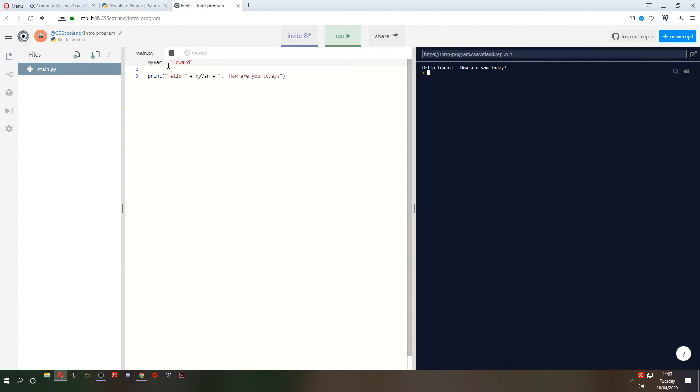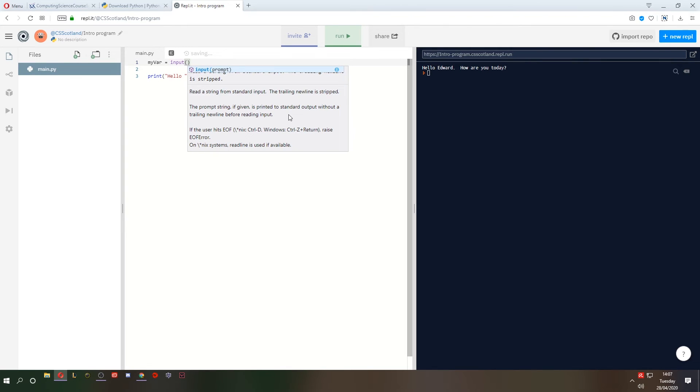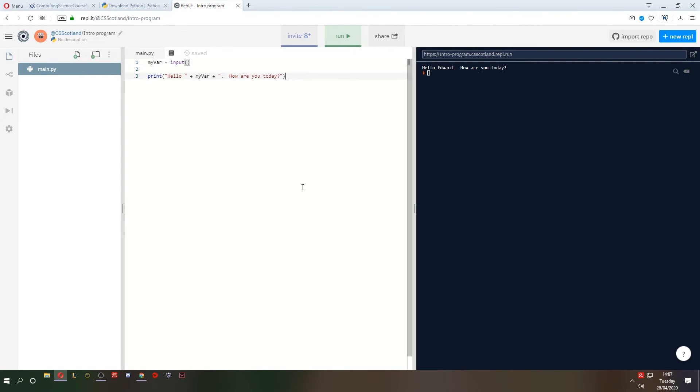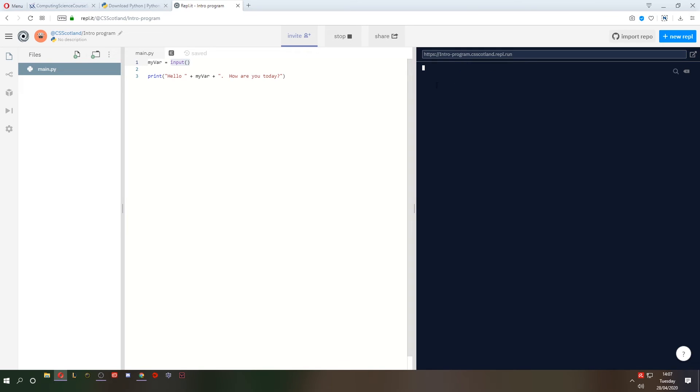We can get an input from the user. Instead of hard coding the string here, we can write input, open bracket. And we could just leave it like that. This will work. It's waiting for the input from the keyboard. If I run this, you'll see it runs and it waits. So I can type in a name here. Mr. Computing. And then it'll say, hello Mr. Computing. How are you today? So that's great.